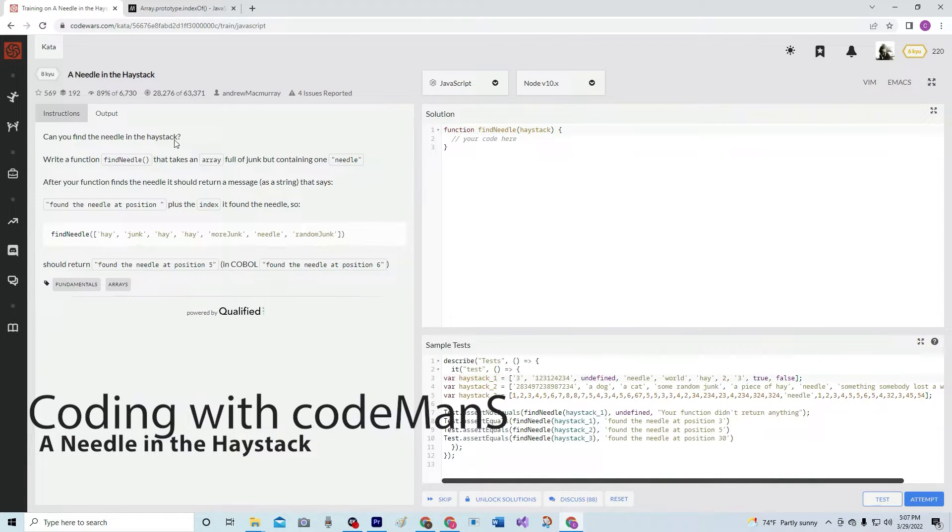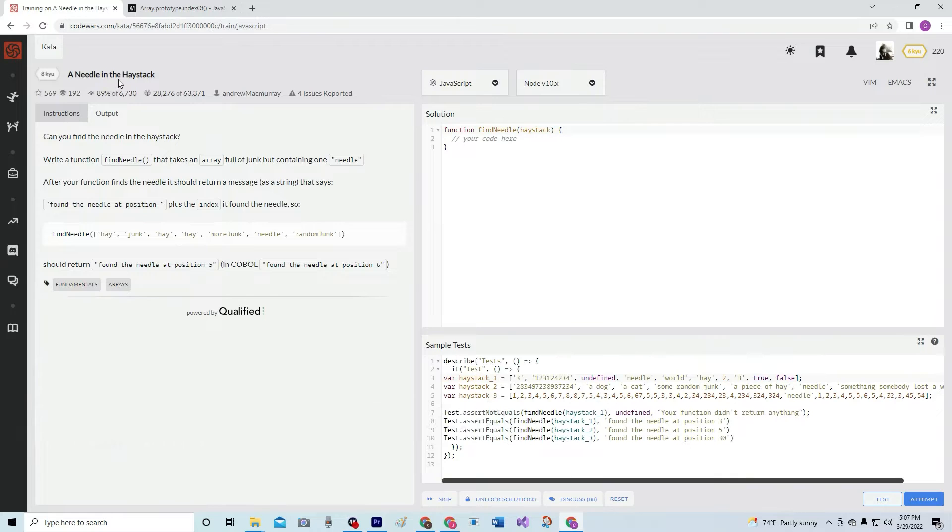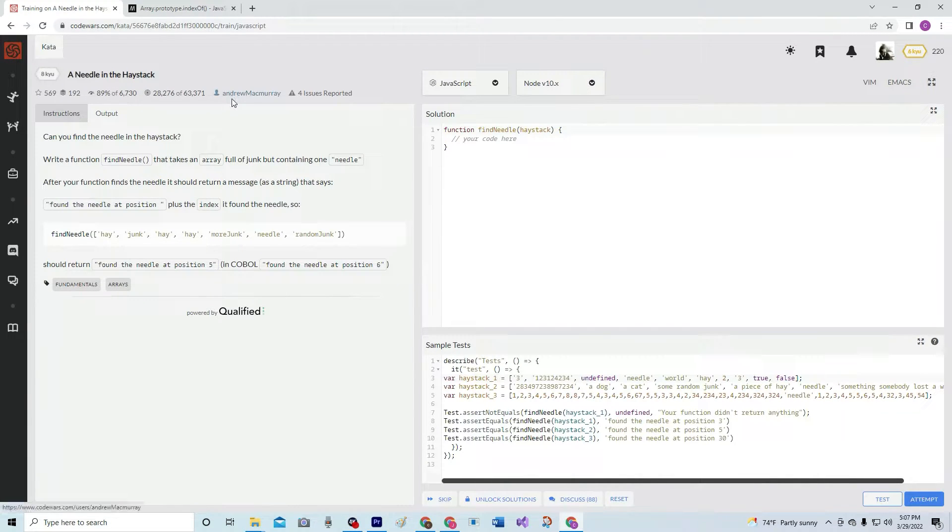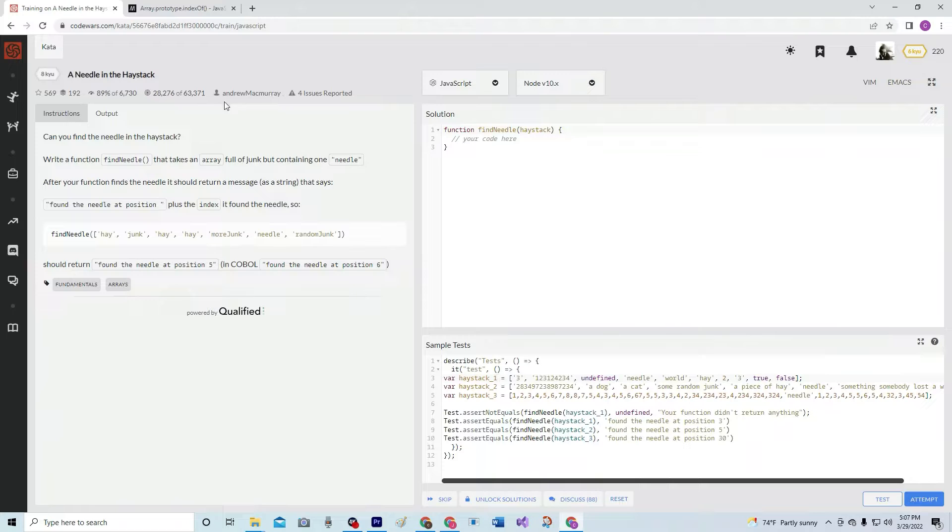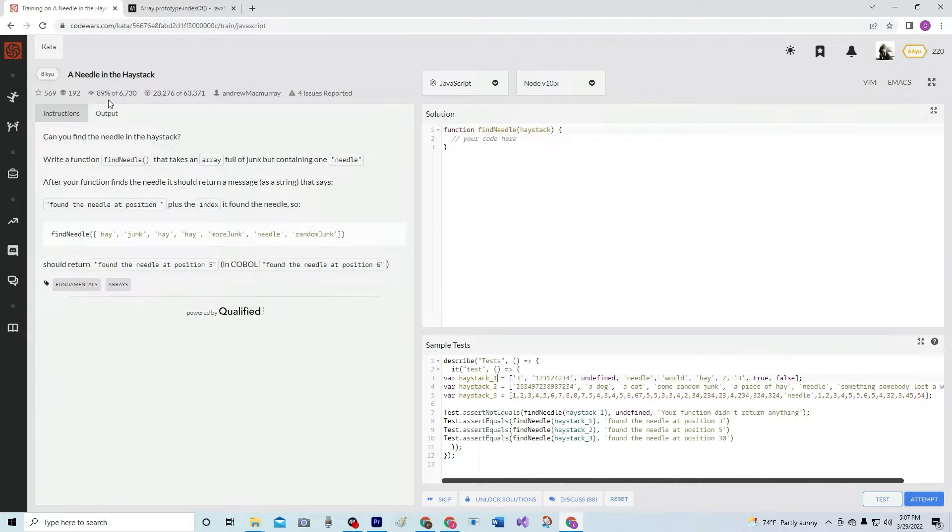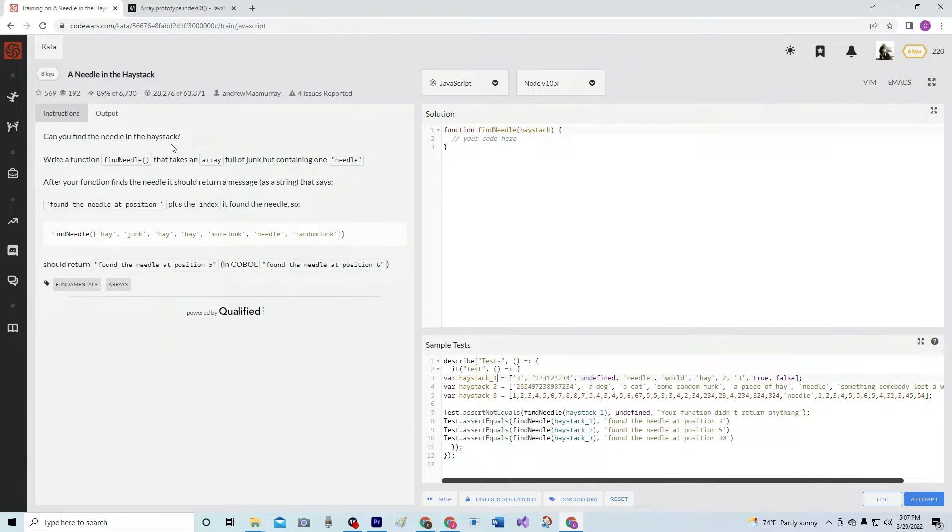All right, and here we're doing 8Q, a needle in a haystack. It's going to be by Andrew McMurray, and 89% like it. Can you find the needle in the haystack?